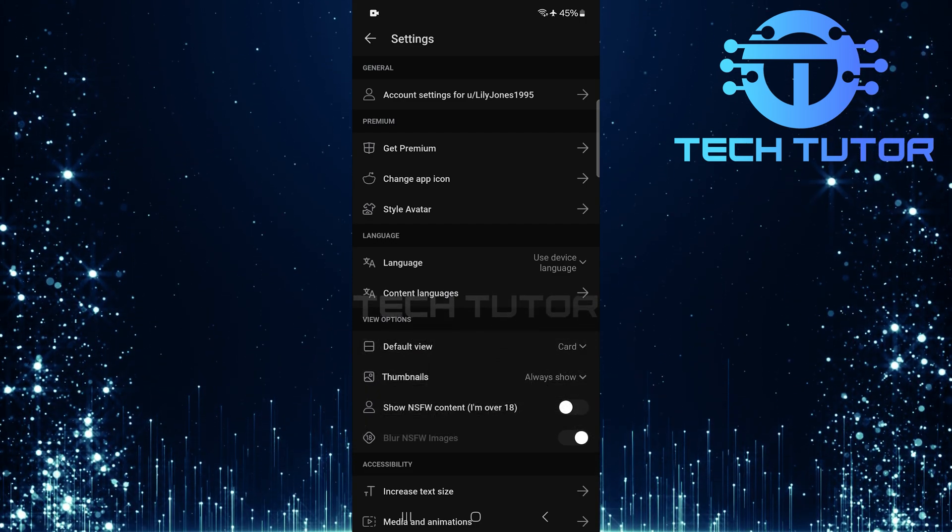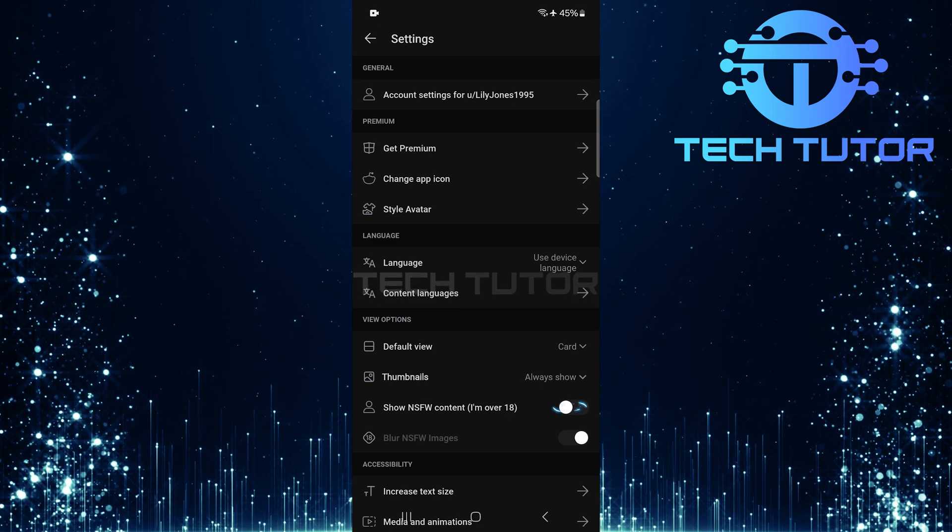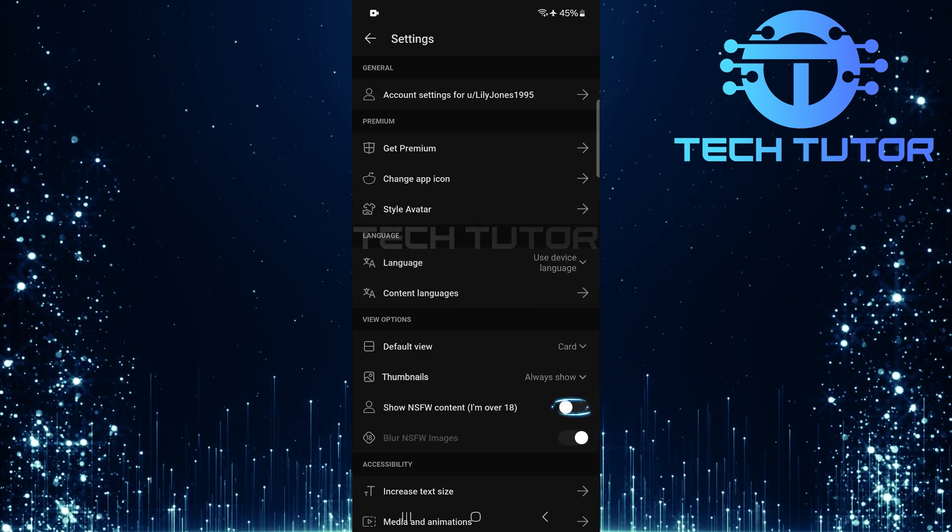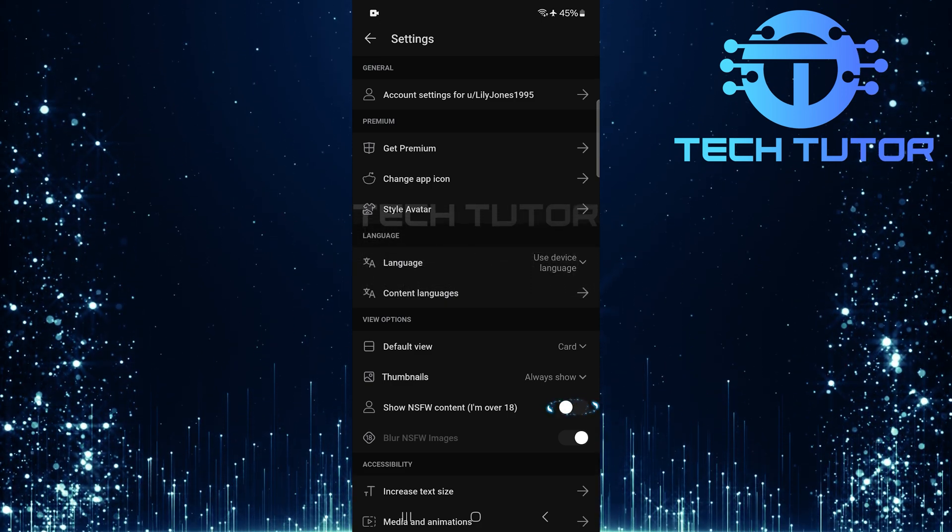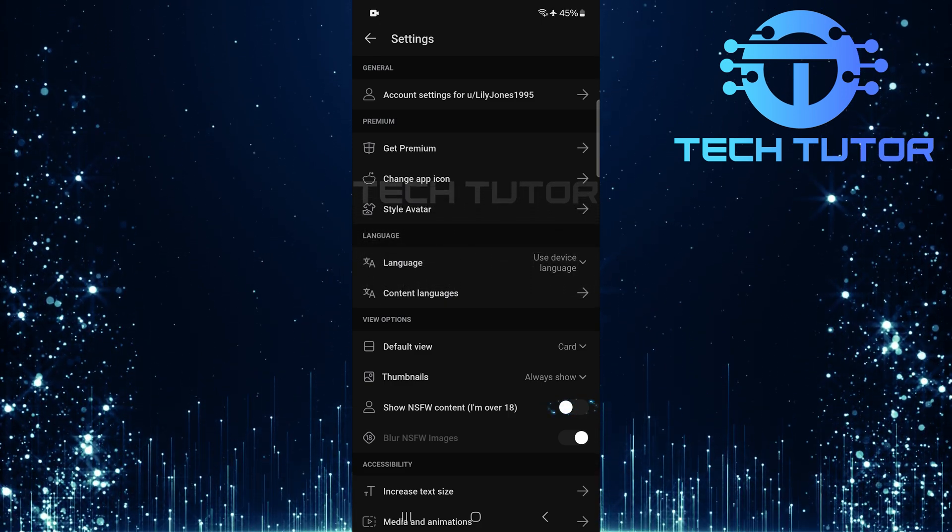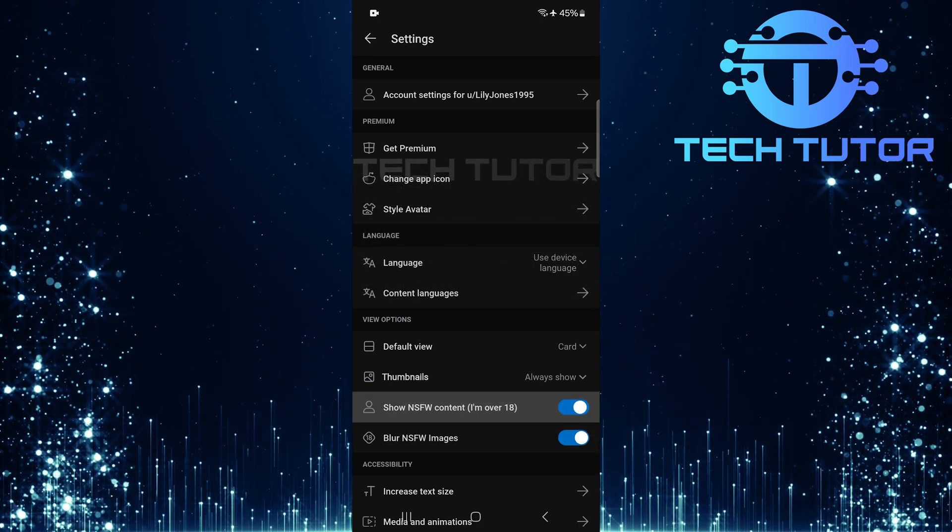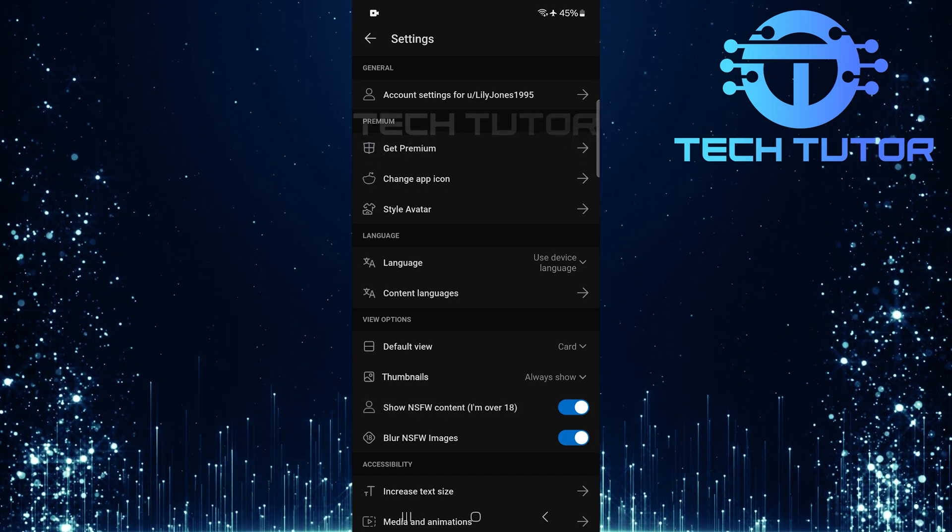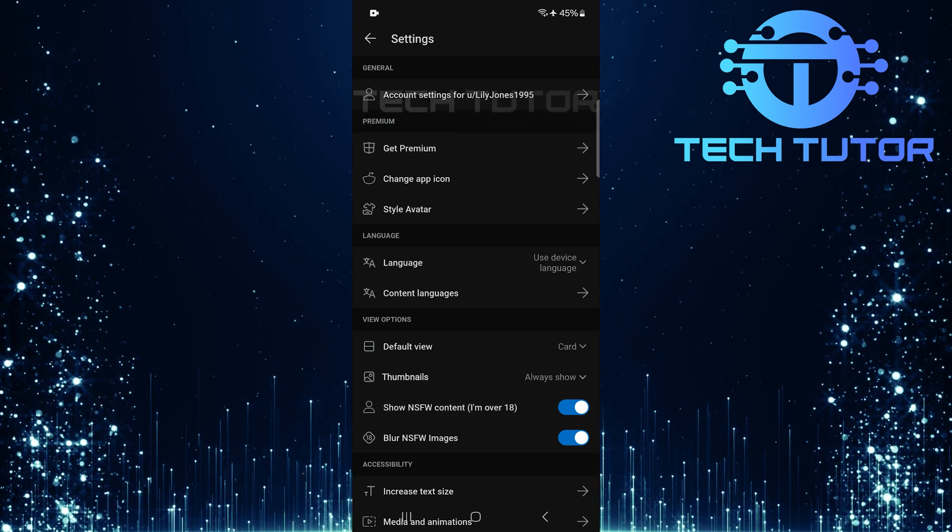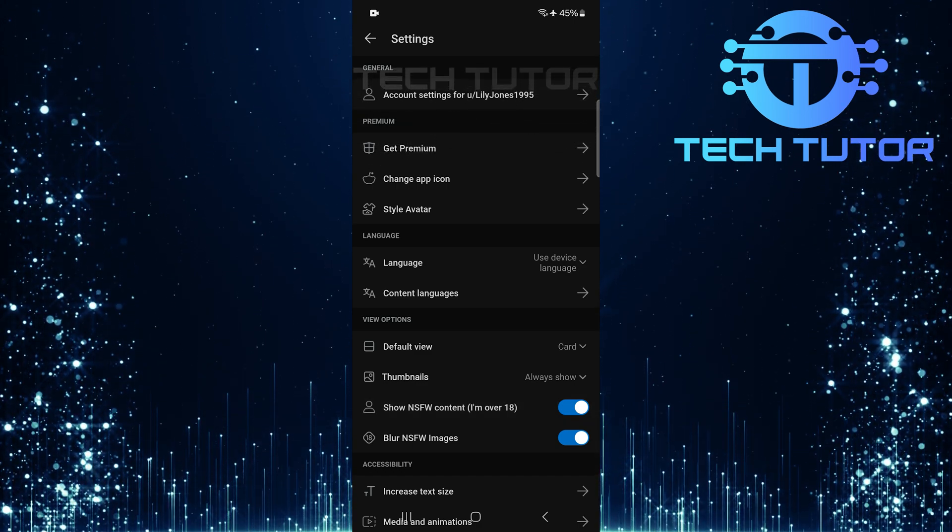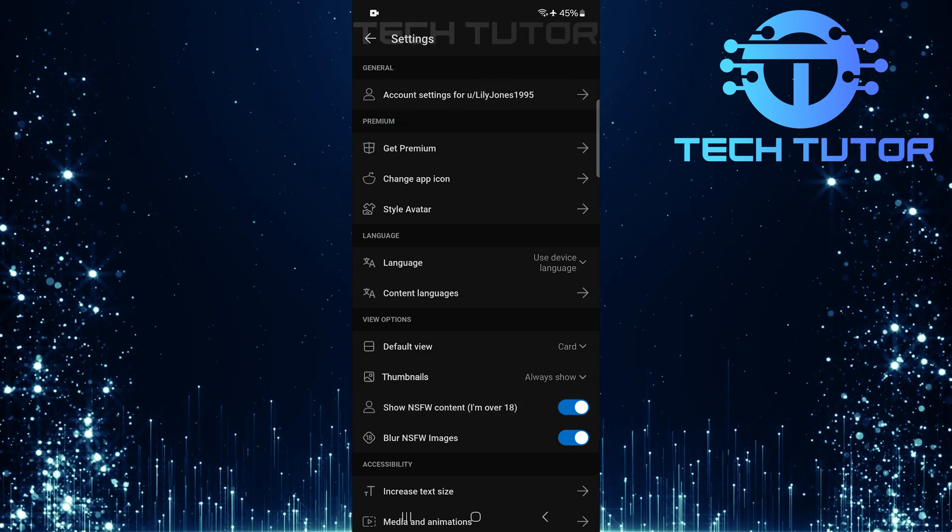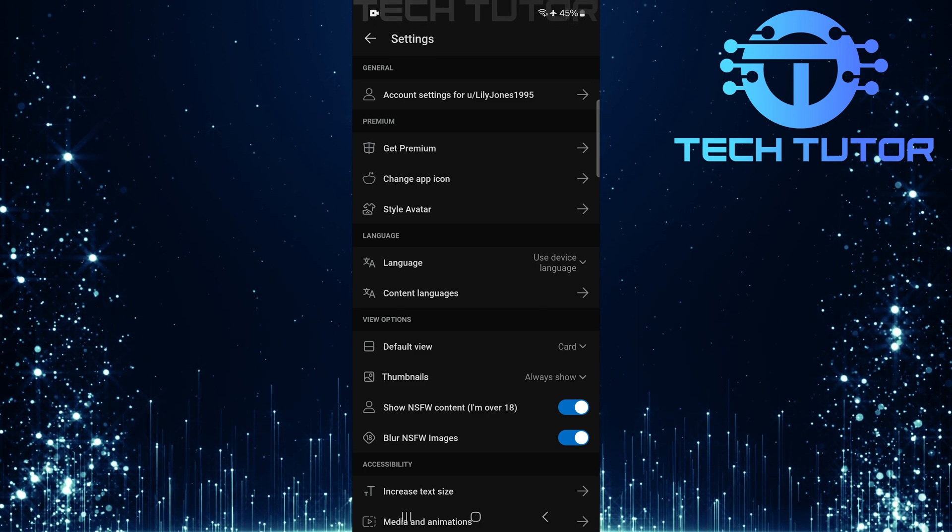To turn off SafeSearch on Reddit, simply toggle on the switch next to Show NSFW Content (I'm over 18). This action confirms that you are indeed over 18 years old and allows explicit content to be displayed while browsing.